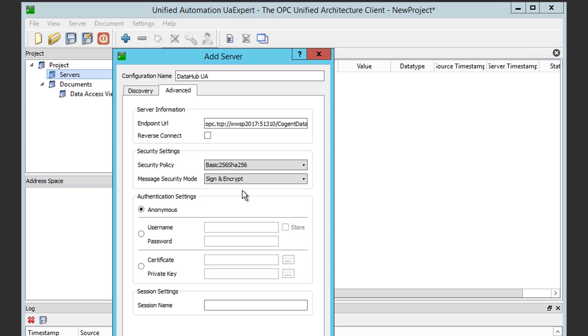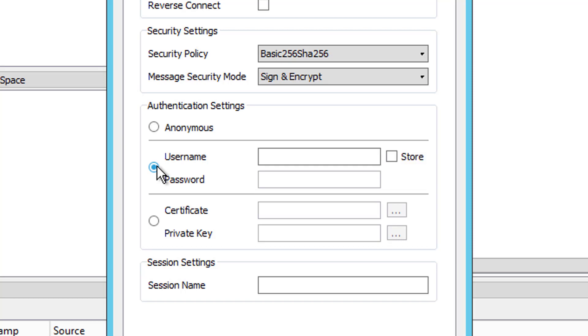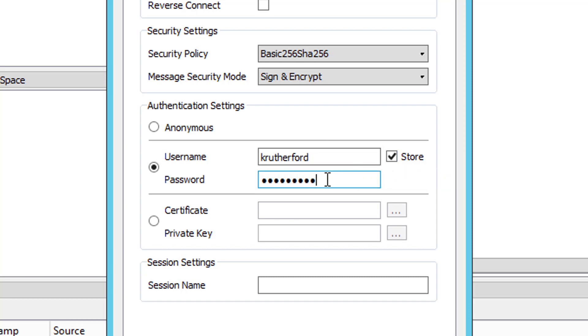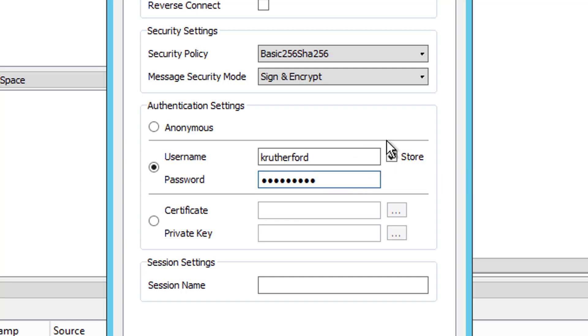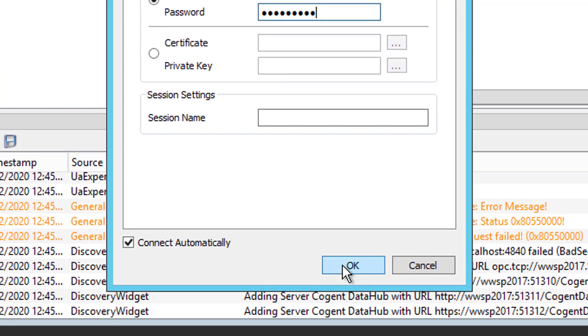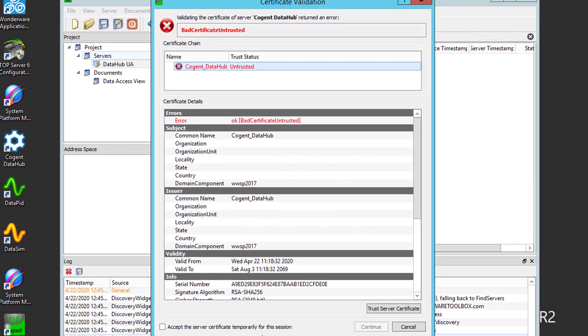Last but not least, we need to define the authentication. We could technically use Anonymous here, since that is still enabled in our UA server and DataHub, but it's more secure to use authentication. So, we'll need to select Username, Password, and I'm going to enter my Username from DataHub. Click Store so that I can enter my password. Since Connect Automatically is enabled, as you can see here, UA Expert will attempt to connect as soon as we click OK. So, I'm going to click OK.